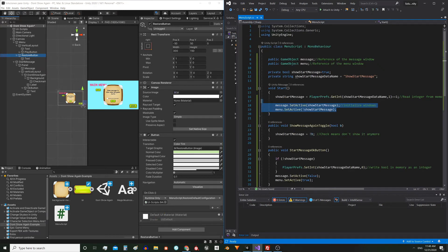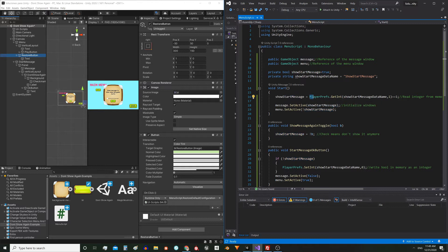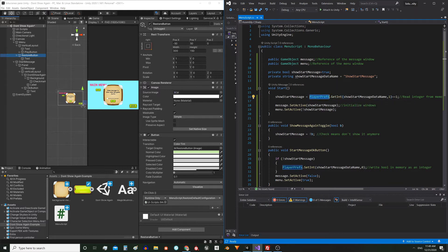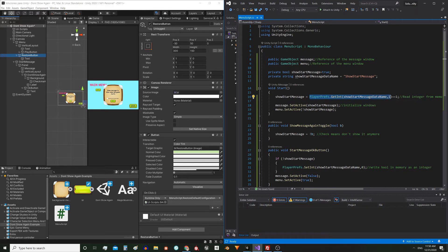In the Start function we decide if the start window has to be shown or not. Notice that I initialize this boolean variable reading an integer value from memory — here I'm using the GetInt function from PlayerPrefs. This is the name of the value I want to retrieve, and in case there is no value — because it's the first time the game is started for example — I make the function return 1.